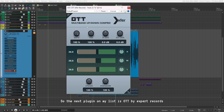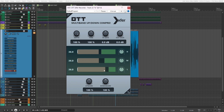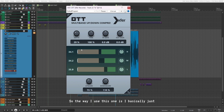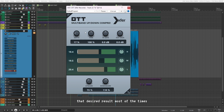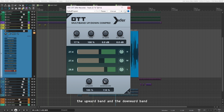Next up on my list is OTT by Expert Records. It is a multiband upward and downward compressor, using which you can add both upward and downward compression at the same time. You can tweak the high band, mid band, and low band, as well as the amount of upward and downward compression. With the depth knob you control the total amount of compression added to the signal. The way I use it is I basically just tweak the depth knob and sometimes tweak the upward and downward bands a little, and in most cases it gives me the sound I'm looking for.